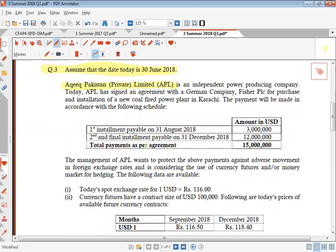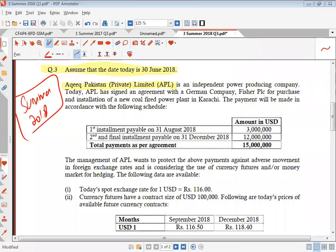You have 3 to 5 minutes and we are going to resume. Assume that today is 30th June 2018. Akeek Pakistan Private Limited is an independent power producing company. Today, Akeek Pakistan Limited has signed an agreement with German company Fisher PLC for the purchase and installation of a new coal-fired power plant in Karachi. The payment will be made in accordance with the following schedule.